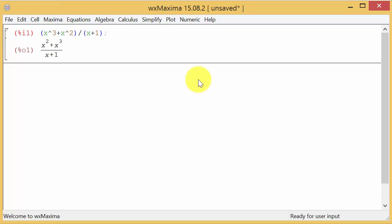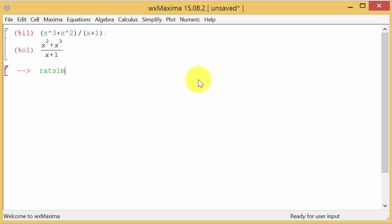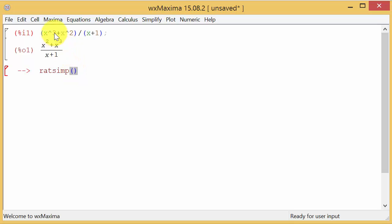I hit enter and it doesn't do anything—it just gives me the expression back. To simplify it we're going to use the ratsimp command with parentheses. You could type the expression in the parentheses and it would simplify, but if you already have it typed in...